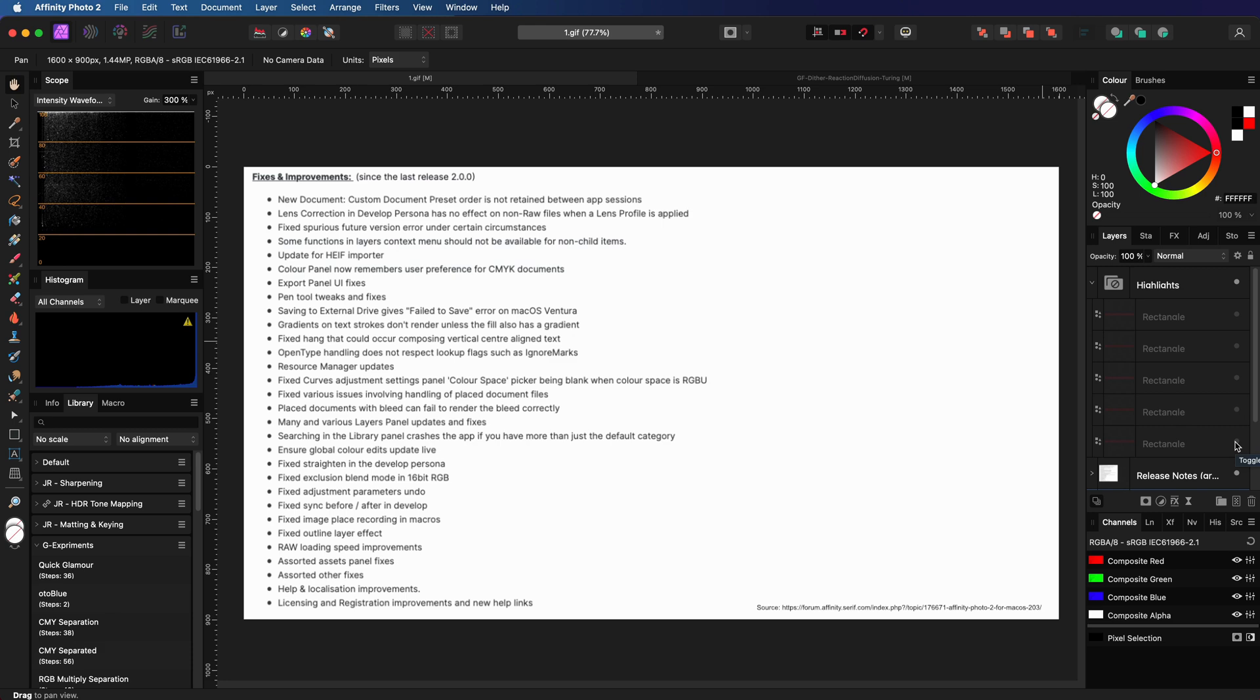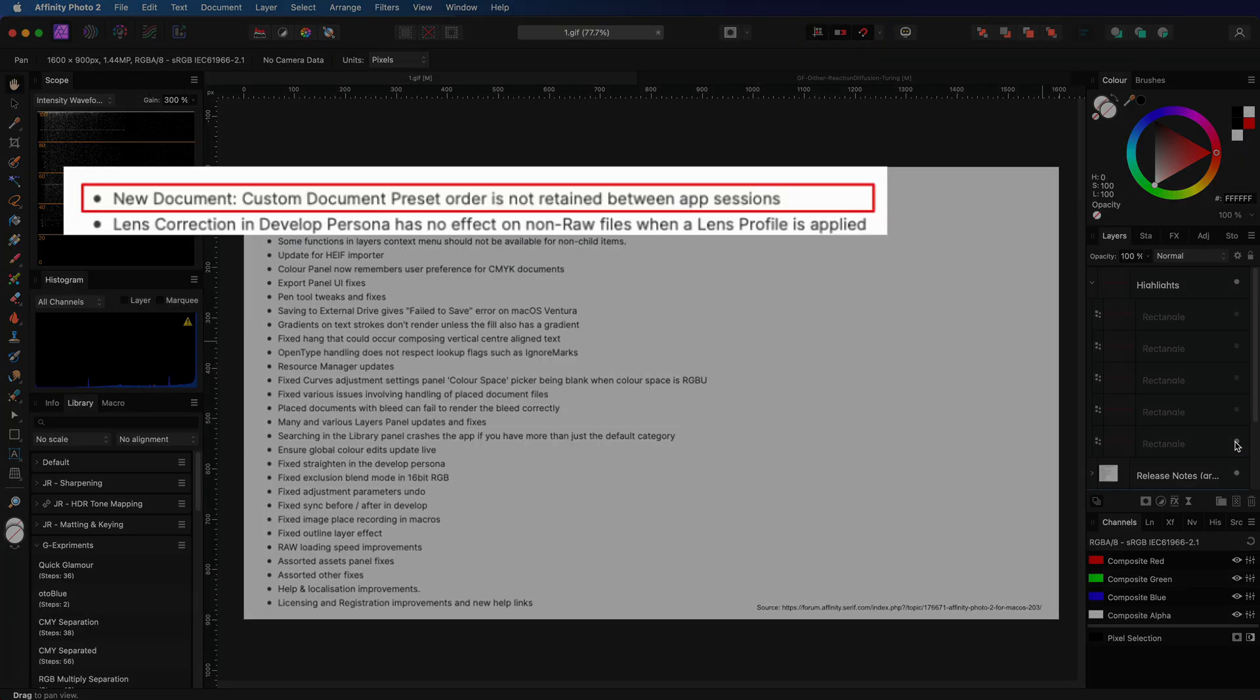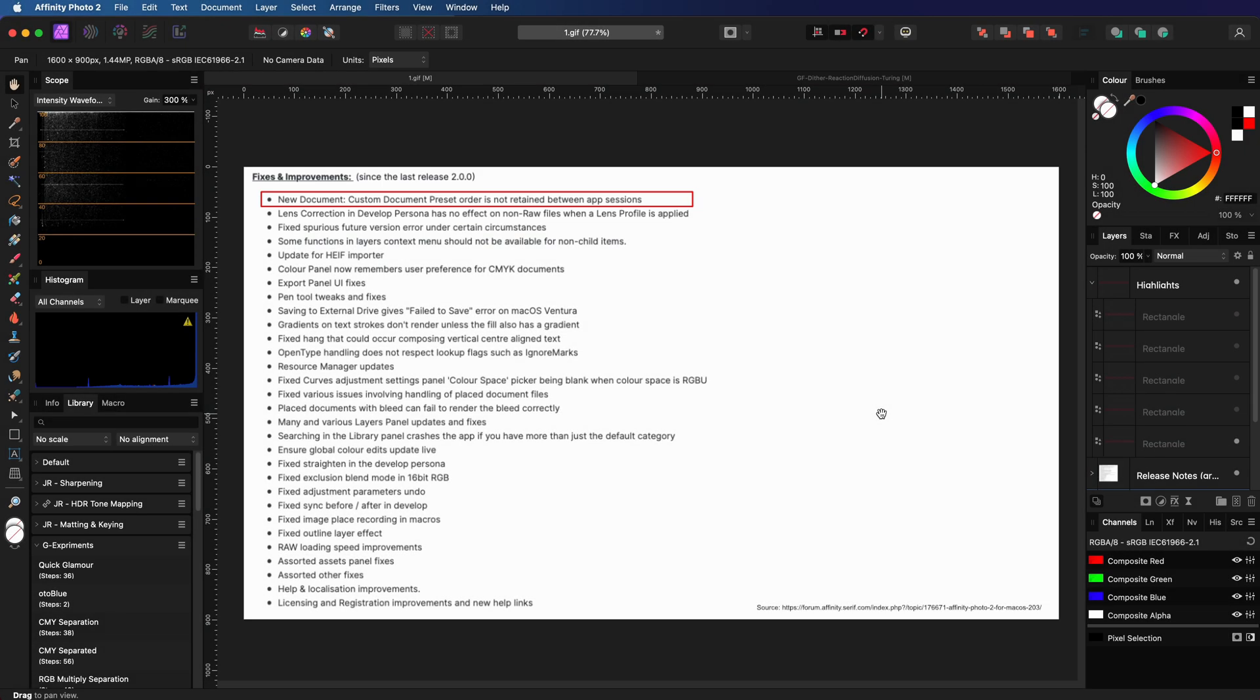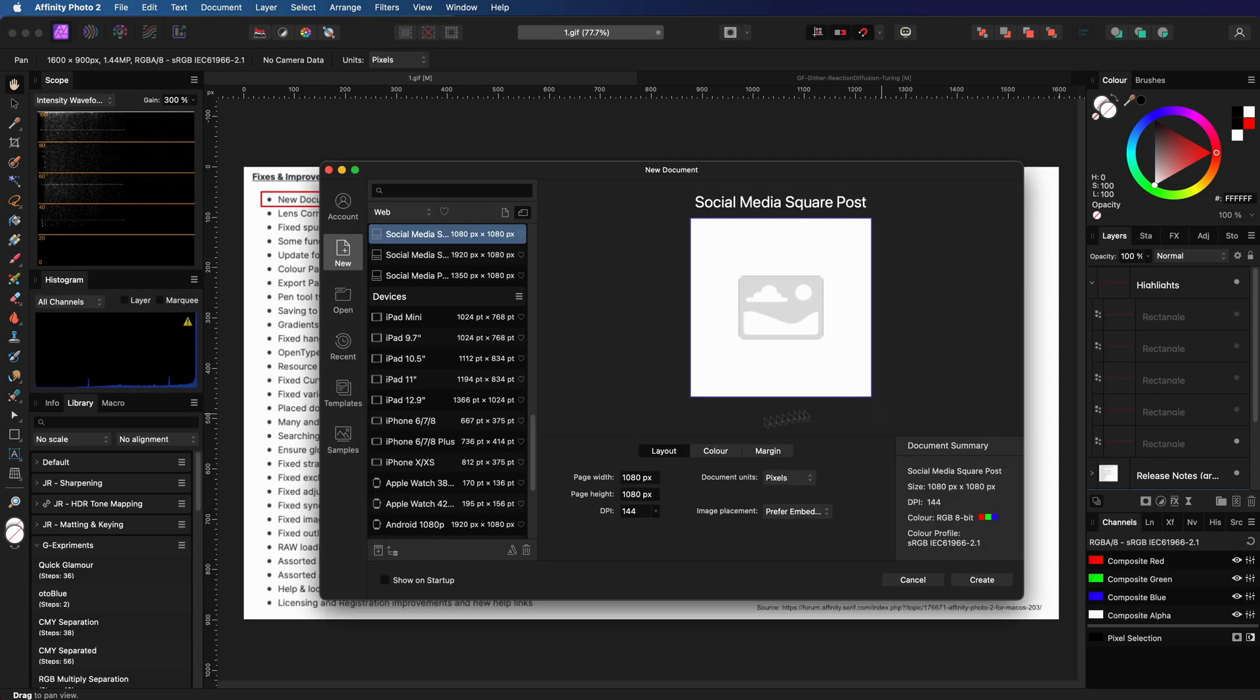Let me highlight some fixes they did. The first one was quite a frustrating bug - it was not saving your custom presets you are adding in the file new dialog.